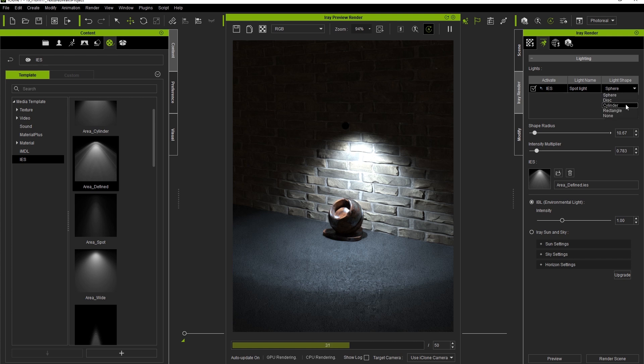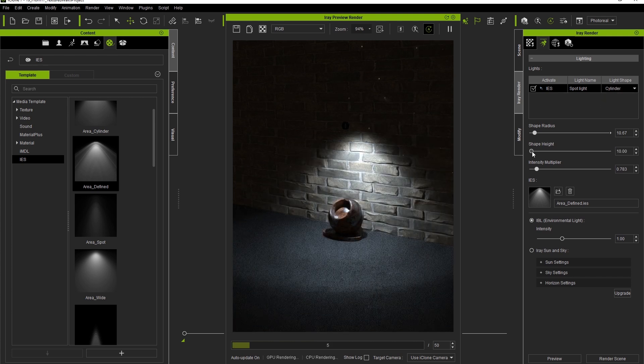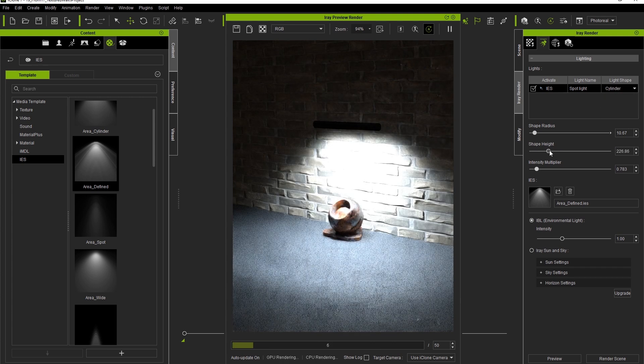Finally, you can also adjust the shape of the light itself to make it look like a cylindrical light directed downwards on our object.